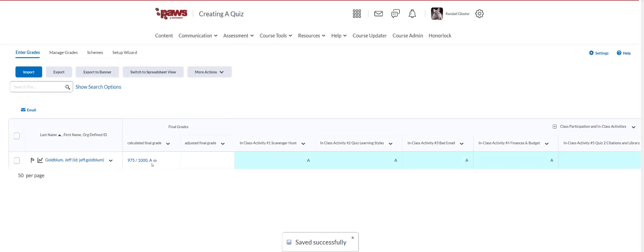And now you have your letter grade and you also have this calculation here. Okay and hope that helps you. And hope it works in your course. It should. But if you do ever have any questions please let us know. Thanks.